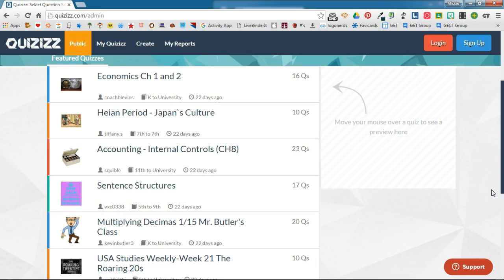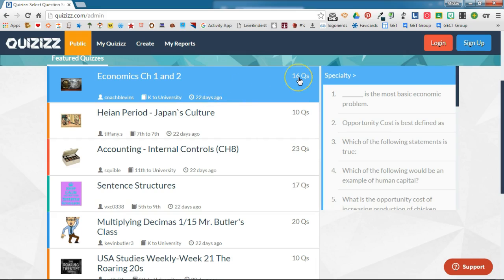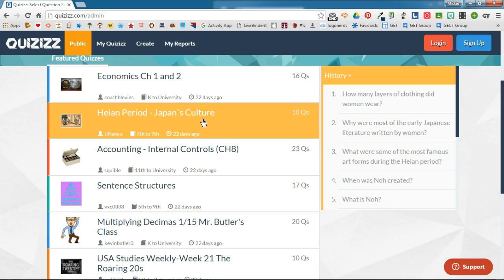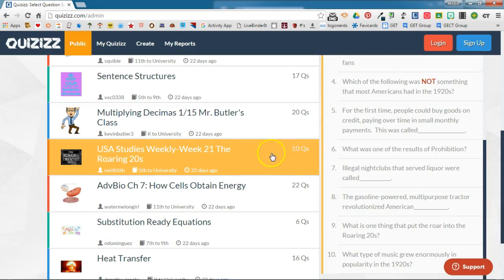With each quiz you see the name of the quiz, the user who created it, the grade level the quiz is targeted towards, how many days ago it was created, and how many questions are in that particular quiz. As you hover over a quiz, the quiz questions actually pop up to the right so you can preview all of the questions and see if it's a quiz you might want to use.